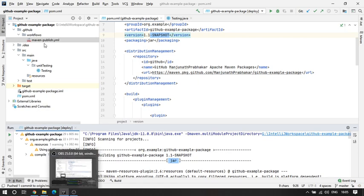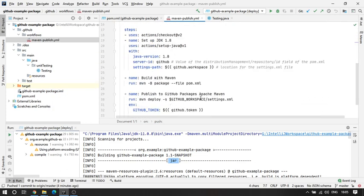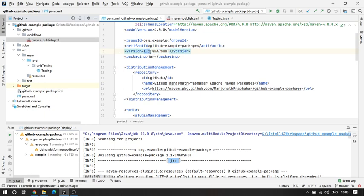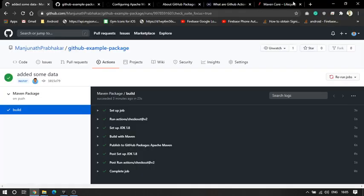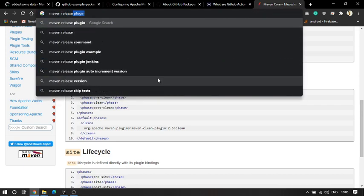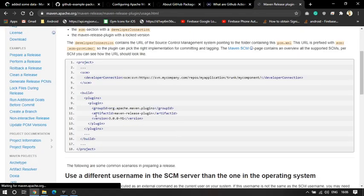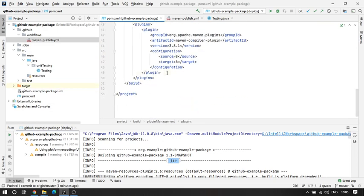Whenever you give your specific Maven command this particular code is going to get triggered. Why use release? Because with release, the snapshot is not going to come — it is just going to ask you what version you want to release. It will take 1.1 as the release version and will not add the hyphen-snapshot. After releasing, it will set your next version to 1.2 — whatever you give.